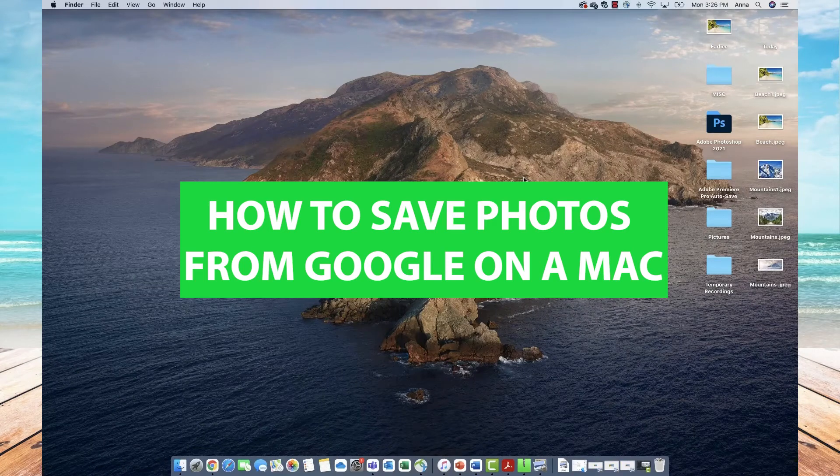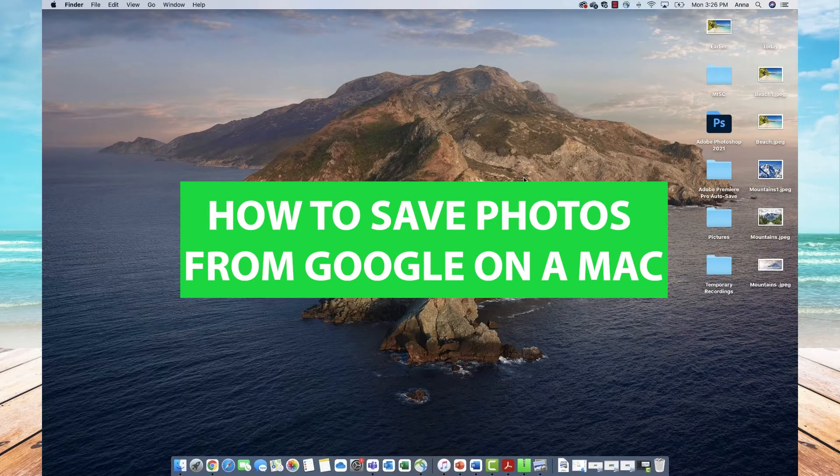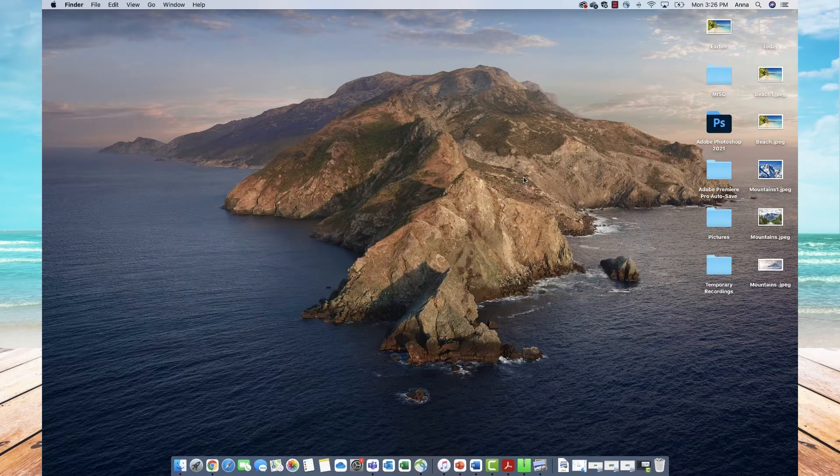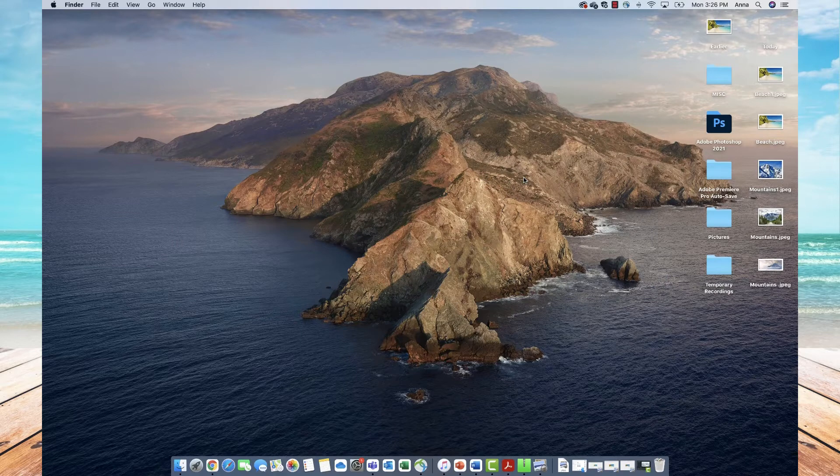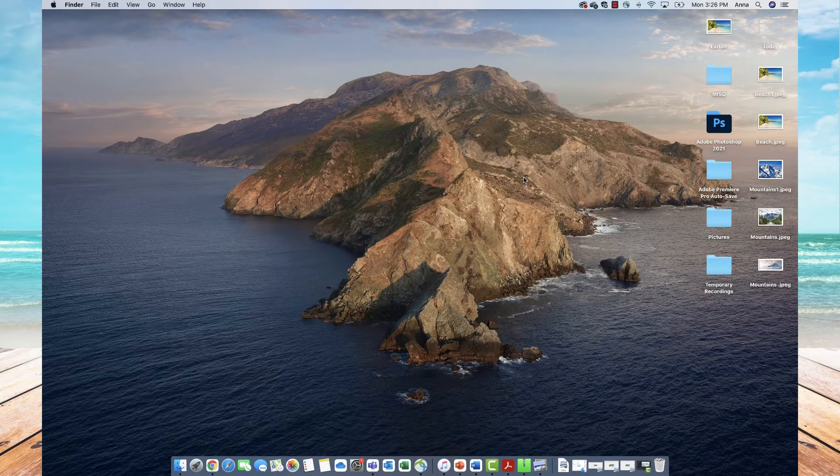Hi everyone, it's Anna and welcome back to the channel. Today I'll be showing you how to save images from Google on your Mac, so let's get started.